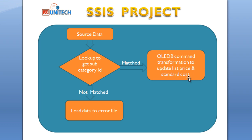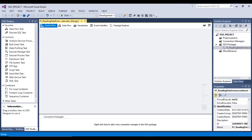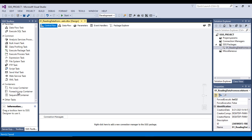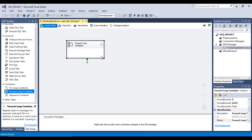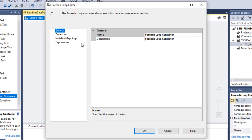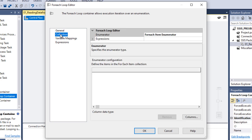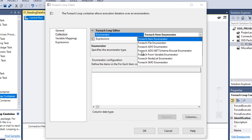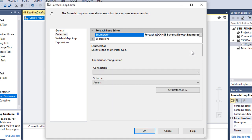Let's go to SSDT and design the package. Here in SQL Server Data Tools, first we need the ForEach Loop Container - we can directly drag and drop it. Let me make it a bit bigger. Double-click on it and go to Collections. Inside Collections we can see the enumerator option. Here we can select the ForEach ADO.NET Schema Rowset Enumerator, which will loop through all the Excel sheets in a single workbook.